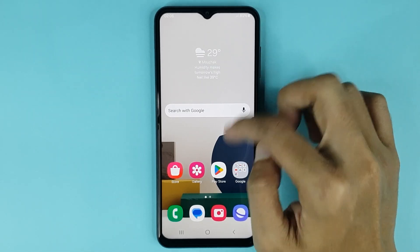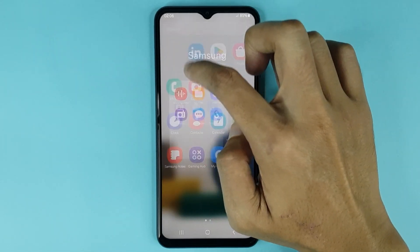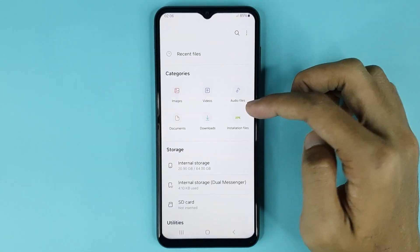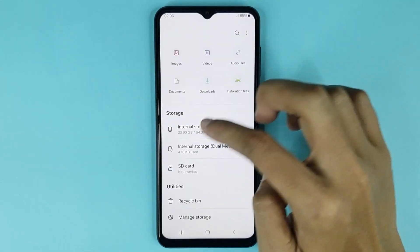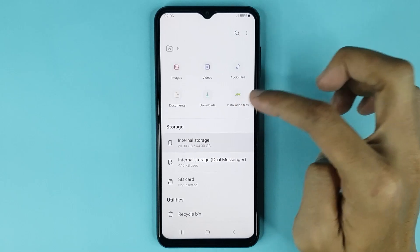The first thing you have to do is open up your My Files and then go to Internal Storage.